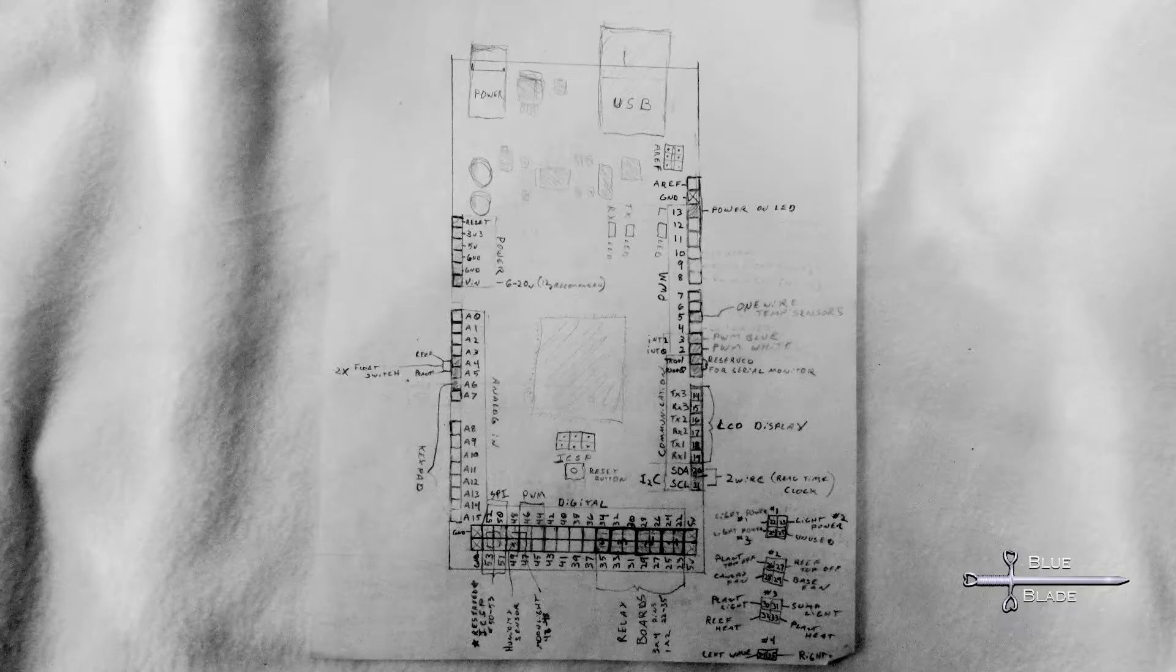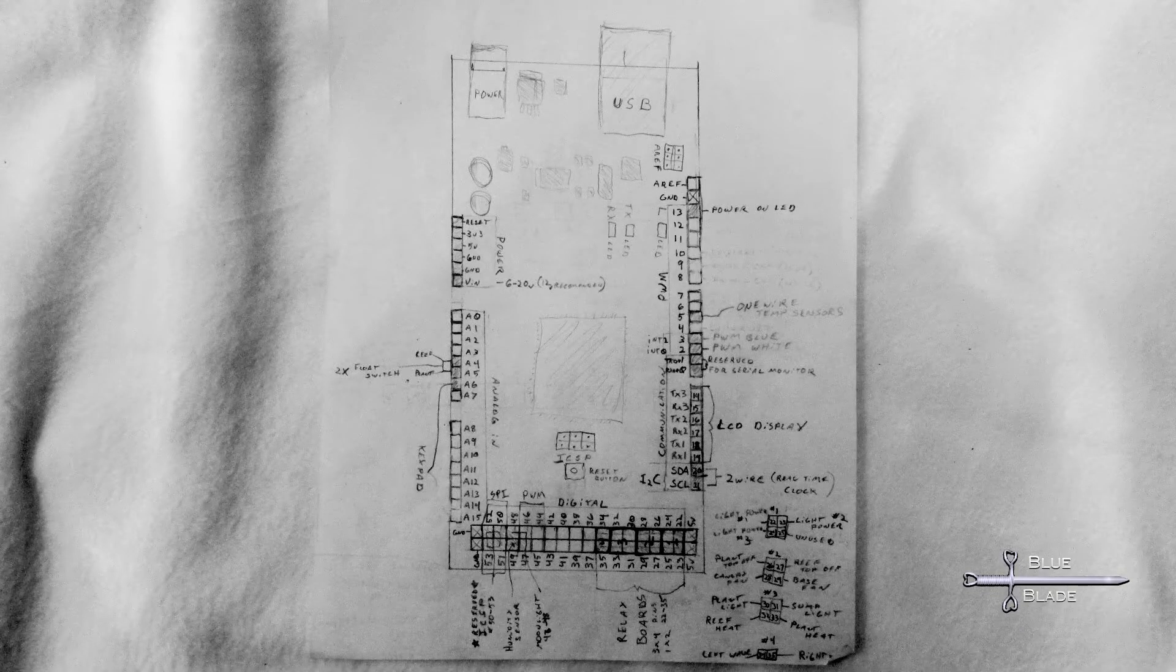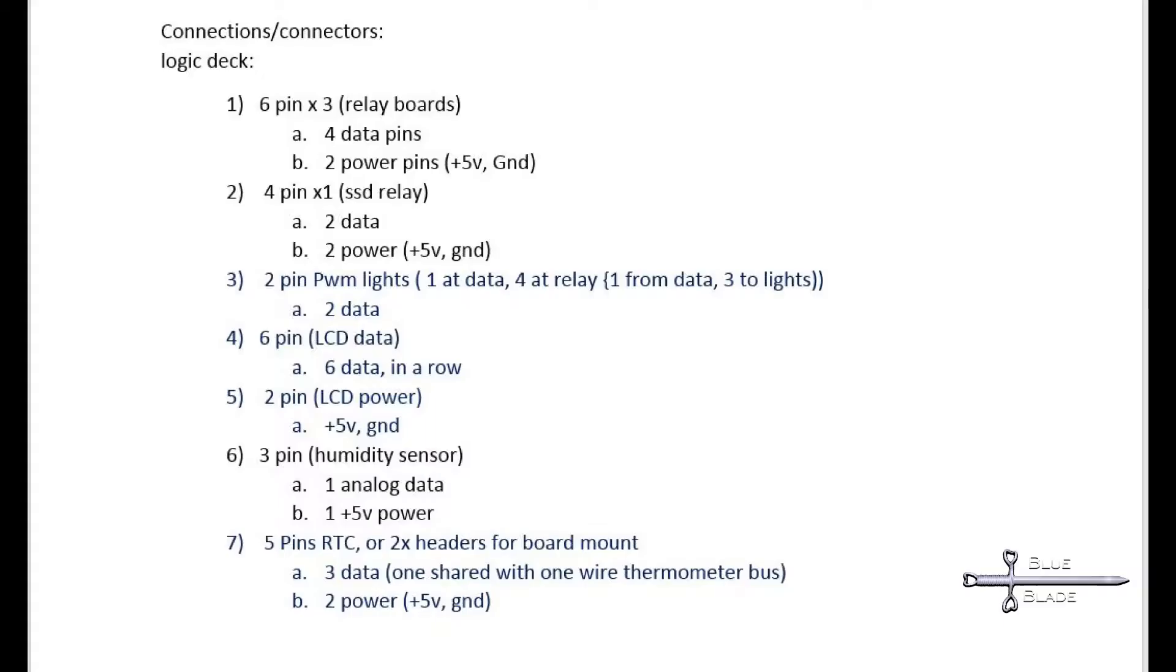I took this task to pencil and paper to solidify the layout and the pin assignments. Sorry, these plans aren't quite as pretty. From here, I determined how many plugs and what type would be needed so I could order my parts.